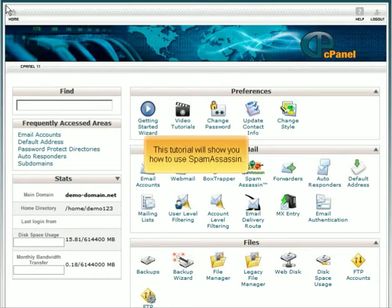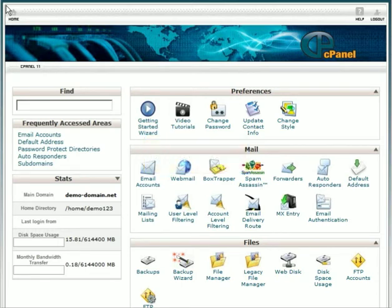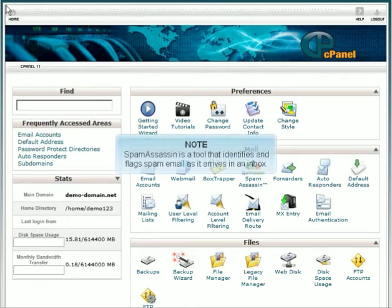This tutorial will show you how to use SpamAssassin. SpamAssassin is a tool that identifies and flags spam email as it arrives in an inbox.